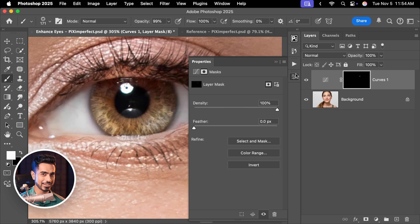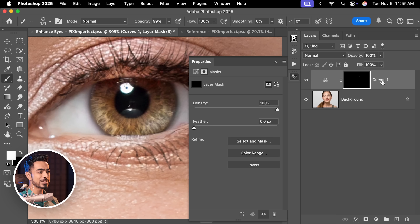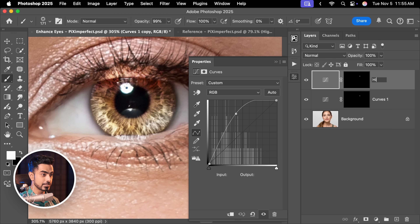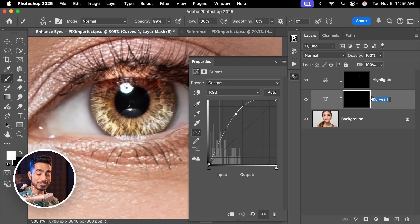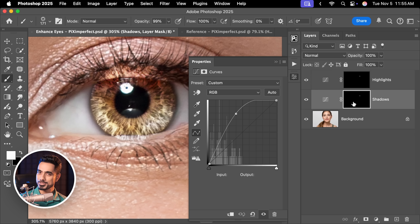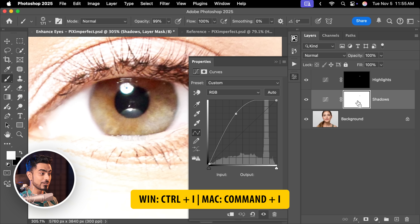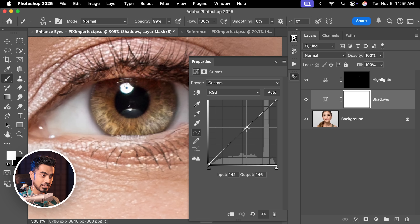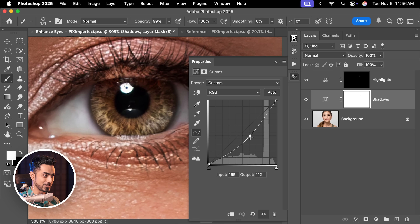Brightening is not the only part of the puzzle — you need both hands to clap. With this Curves adjustment layer selected, press Ctrl or Command+J to duplicate it. Let's say the top one is for the highlights and the bottom one is for the shadows. In this mask we want to darken the opposite areas, so with the mask selected, press Ctrl or Command+I to invert it. Right now it's just brightening everything because both curves are the same, so with the shadows layer we need to take the curve down.